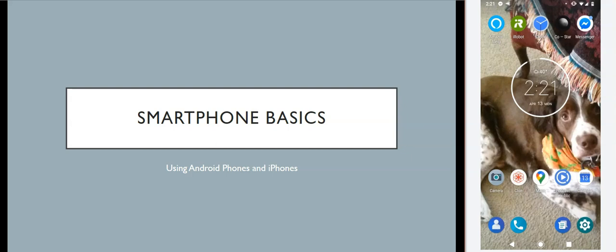I will take you through generally how phones work, some of the settings you can use to get them to work and sound the way you want them to. I'll talk about how you can make phone calls, manage your contacts, go online, and download and manage apps. The handouts for both iPhones and Android phones are also linked in the description below, so feel free to take a look at those. Without any further ado, let's get started.